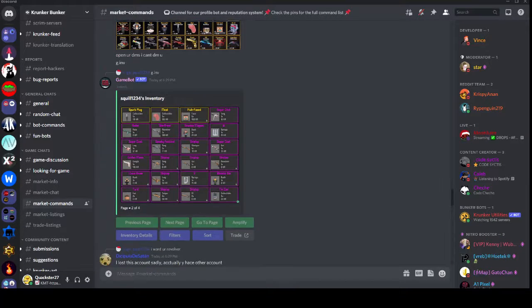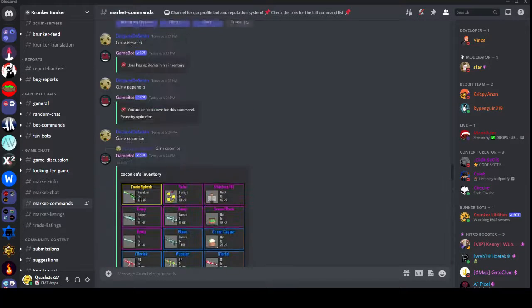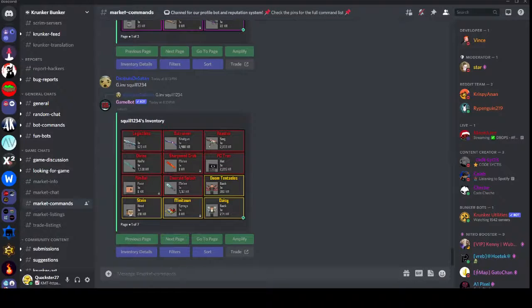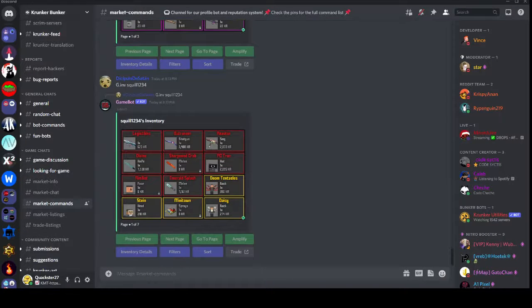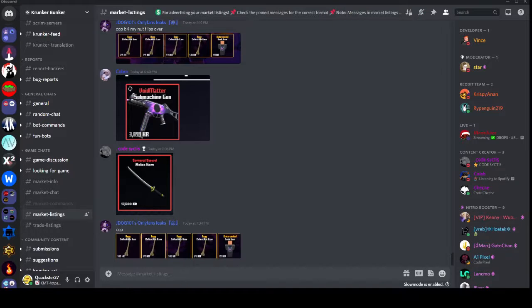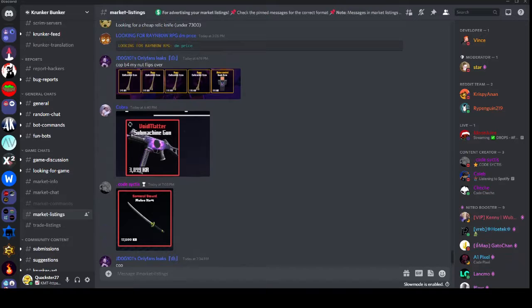Right after that we have #market-commands right here, it's mainly just used for game bot commands which aren't too great in my opinion, you can just search on the market but still pretty useful of course.